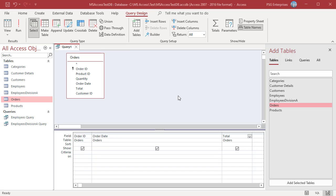You can define different criteria for date fields. The examples are for the order date field in the orders table. Enter the criteria in the criteria row of the field in the query design grid.